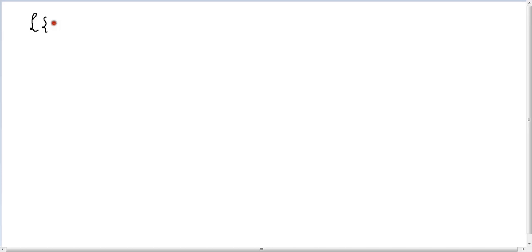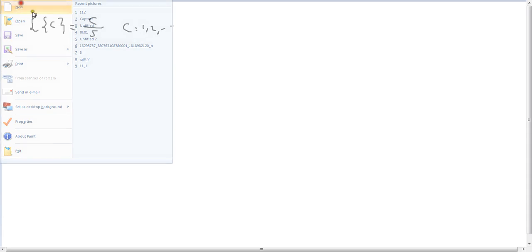Hi and welcome to this video series on Maths. We've been talking about the Laplace transform, and let's continue. In this session we're going to talk about the Laplace transform of t.